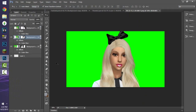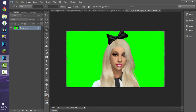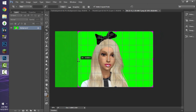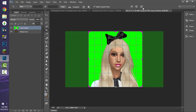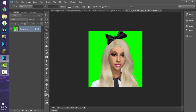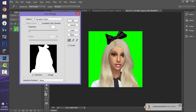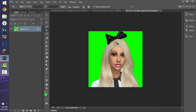The first thing I do is crop the image using the crop tool — I take out the majority of the green background. After cropping and pressing the checkmark, I go to Select, then Color Range, make sure 'Invert' is checked, and click on the green with the eyedropper tool. Pressing OK will then select the Sim since we inverted the selection.